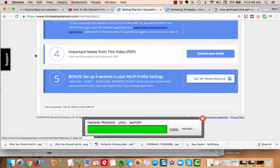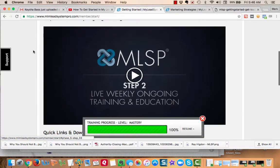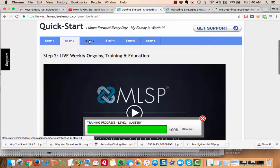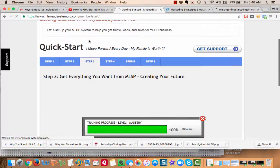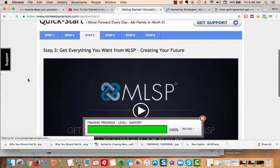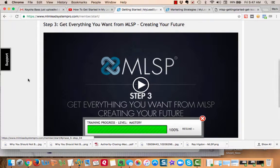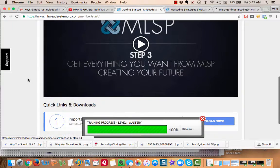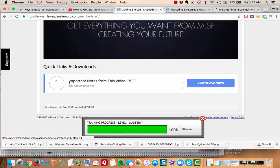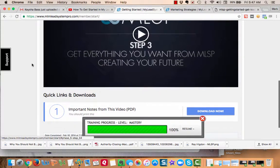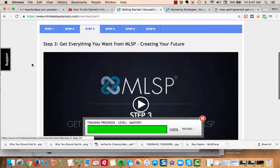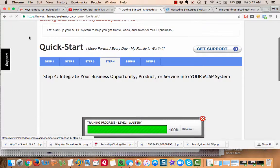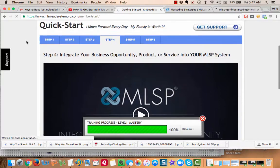Step three: get everything you want from MLSP - creating your future. How cool is that? And again, here's your important notes from this video. The videos are not very long but they're really important for you to take that step.